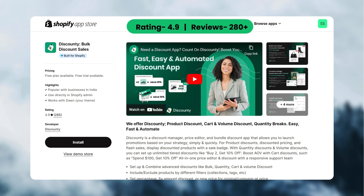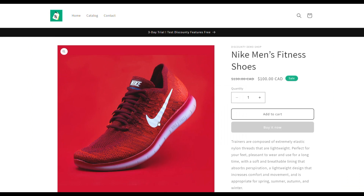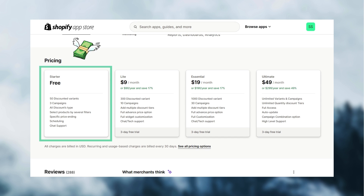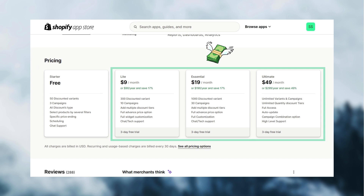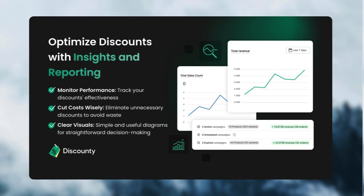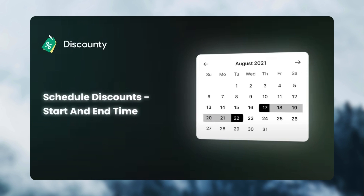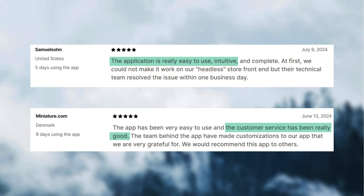Next, let's look at the Discountee bulk discount sales app. This app has a bulk discount widget that looks simple and neat, like a table. Discountee has a free starter plan and the pricing starts at $9 per month. The unique features of the Discountee app are: you can combine general discounts, bulk discounts, and cart discounts together. It has a dashboard to monitor the discount's performance and view insights, and you can schedule your bulk discounts with a start and end time.